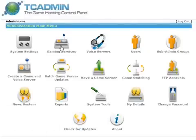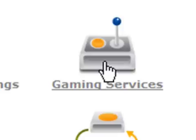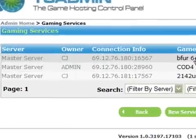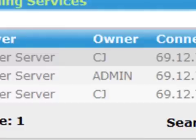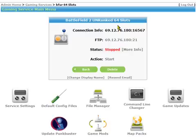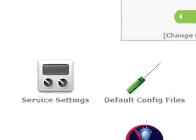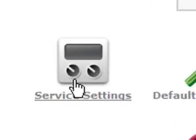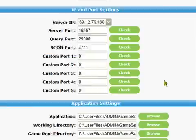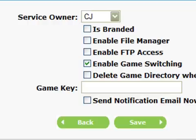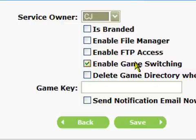Game switching is another method of control for your users. It presents the user with a list of servers which they can switch to and from. To enable game switching, first locate and click on the gaming services icon. Next take notice of the server owners. Here I've changed the BF2 and BF2142 servers to owner CJ. You can do this by clicking on the server and then clicking on server settings. Remember this screen from creating your server in part 1. Next move down to other settings - here you can change the owner by clicking on the owner drop down box. We are also going to enable game switching by clicking on the check box. You only need to do this for one server.